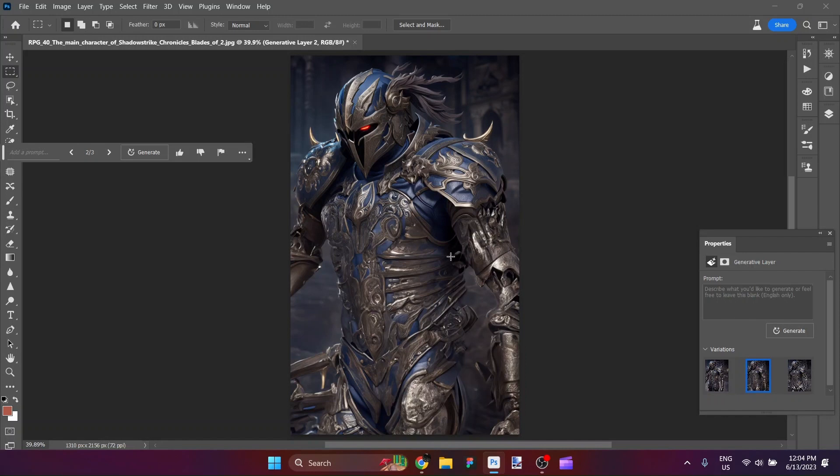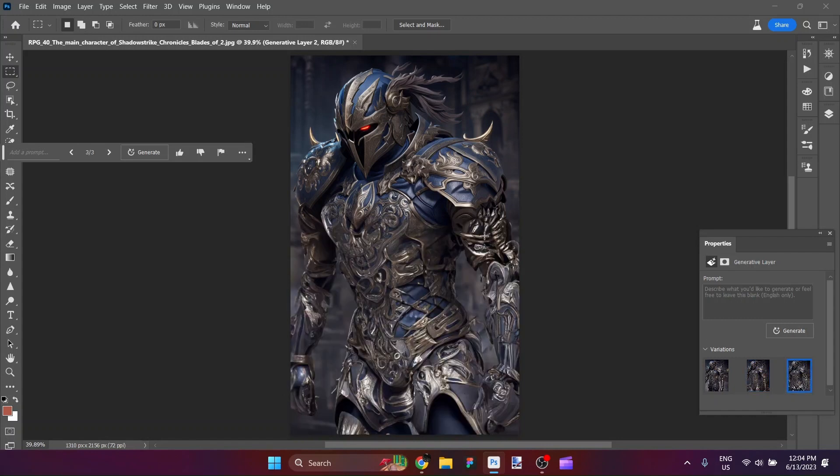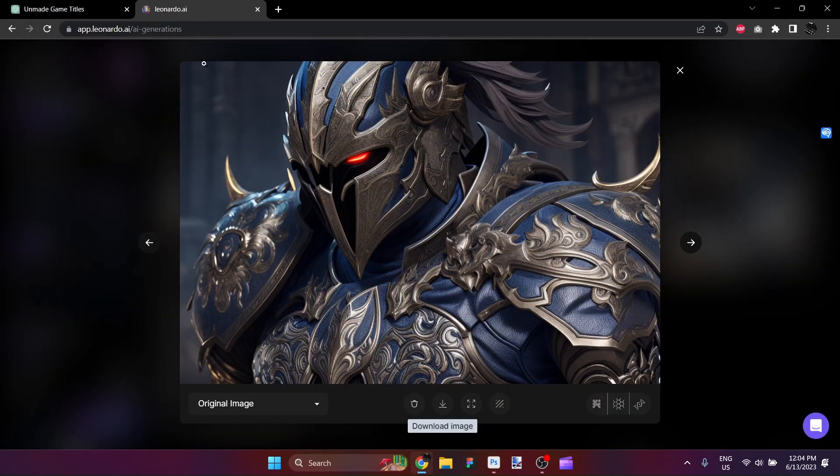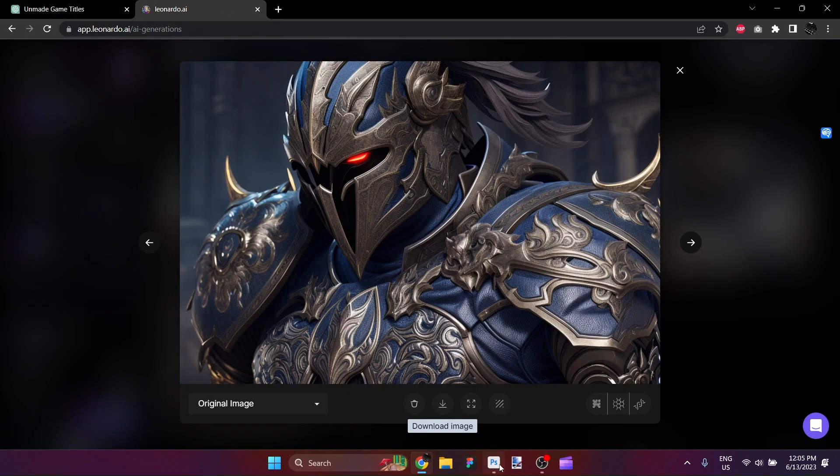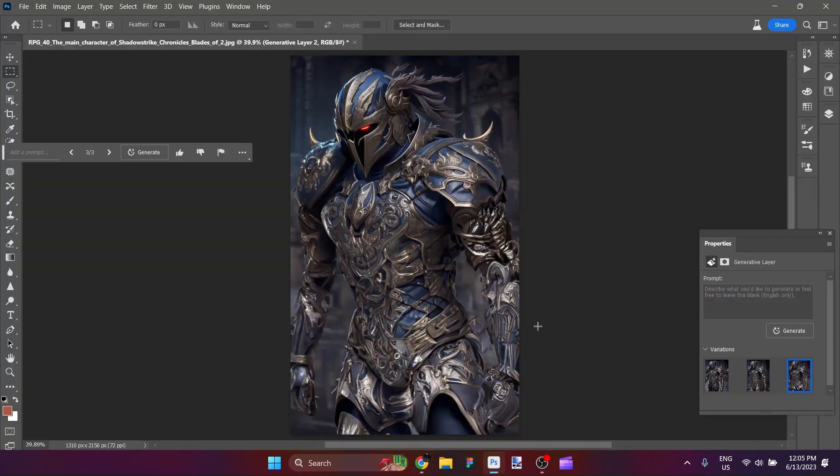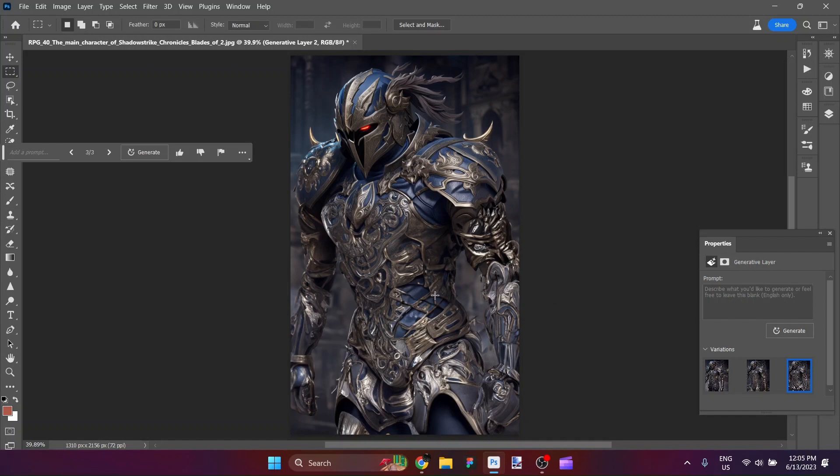That is very bold. I'm not sure really what's happening down here. It seems almost like the leg continues into something environmental there. And that is really quite powerful. That looks like our figure. So let's go back to our description here and see whether or not the figure matches the description. So the main character of Shadow Strike Chronicles Blades of Destiny is an agile figure dressed in sleek dark armor with a lean and athletic build. They wear black armor adorned with ornamental engravings. Their face is hidden behind a featureless helmet revealing only their determined piercing eyes. I would say that perhaps what we didn't achieve here was more of an emphasis on the sleek agile body. But just with the form of the body it isn't really like a heavy plate armor that goes all the way down. So I think there could still be some agility there for our character.